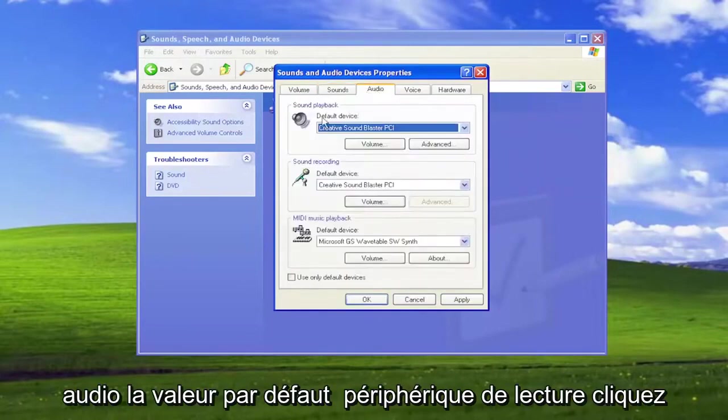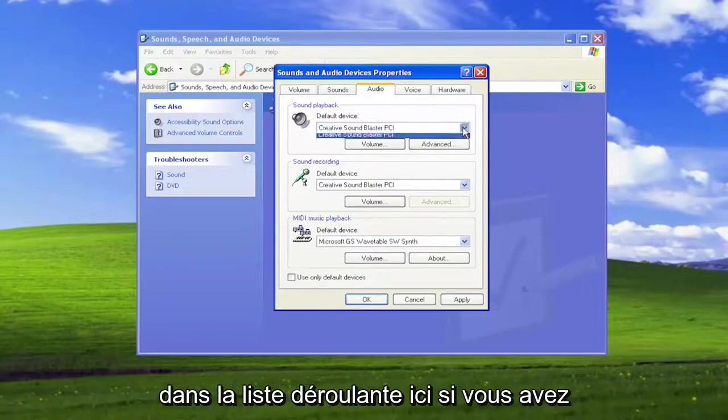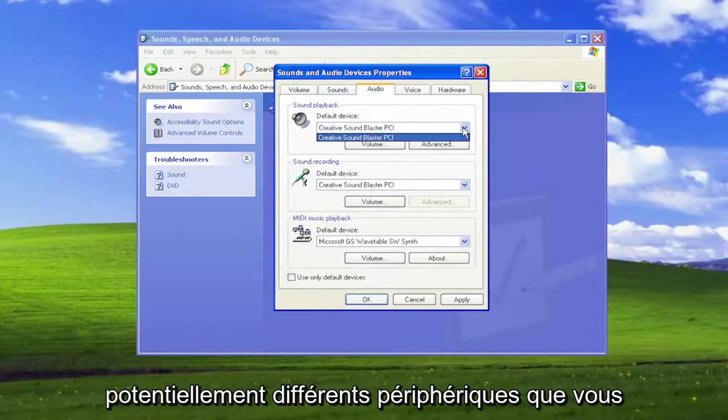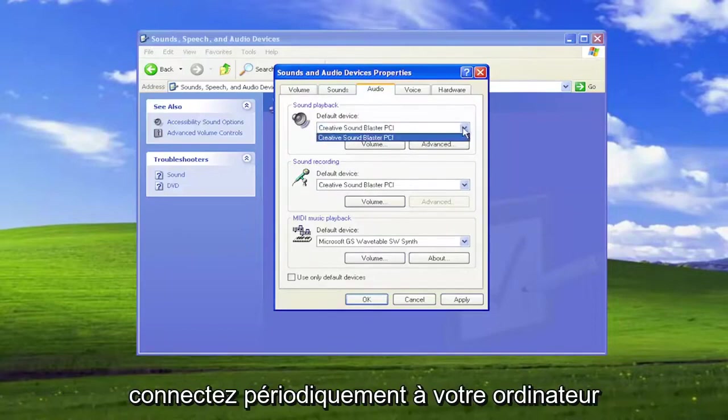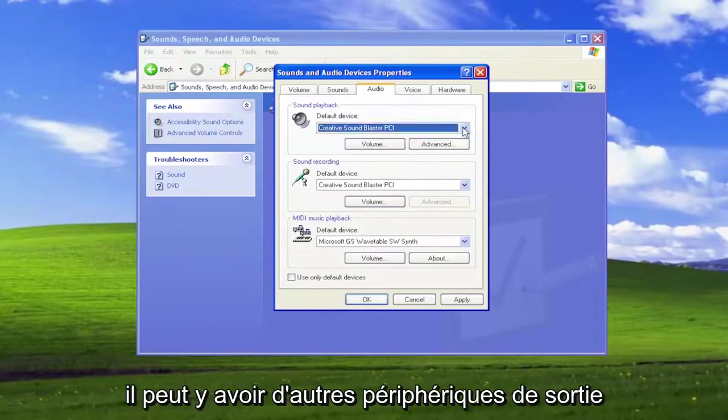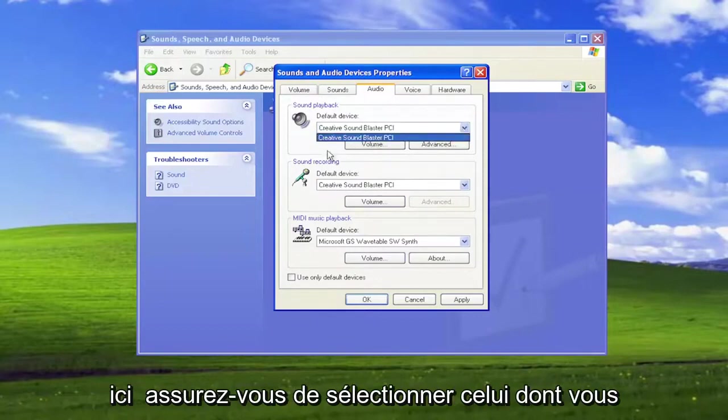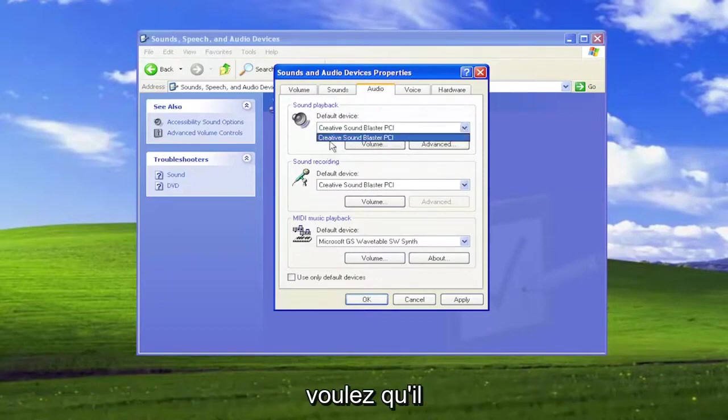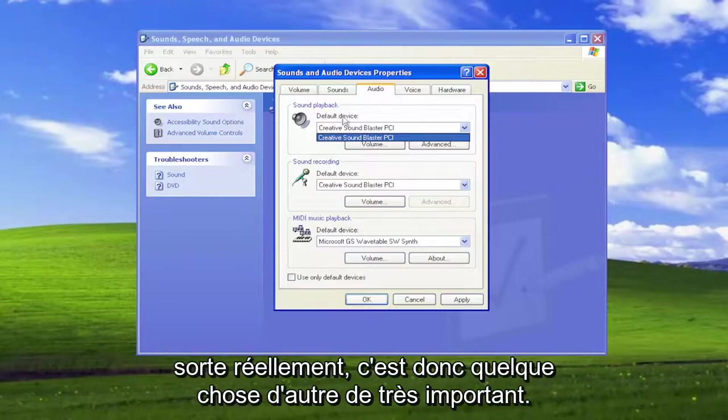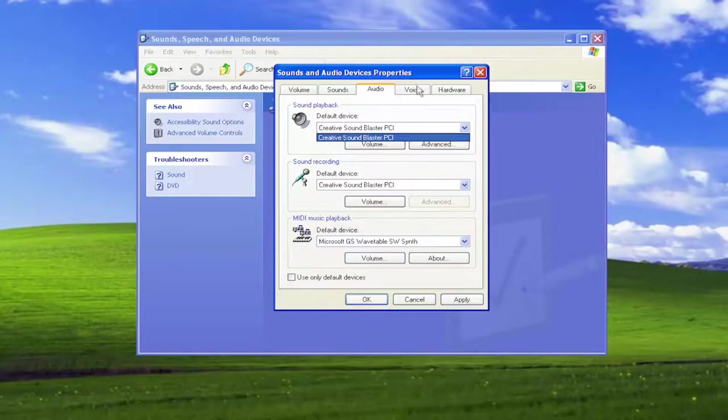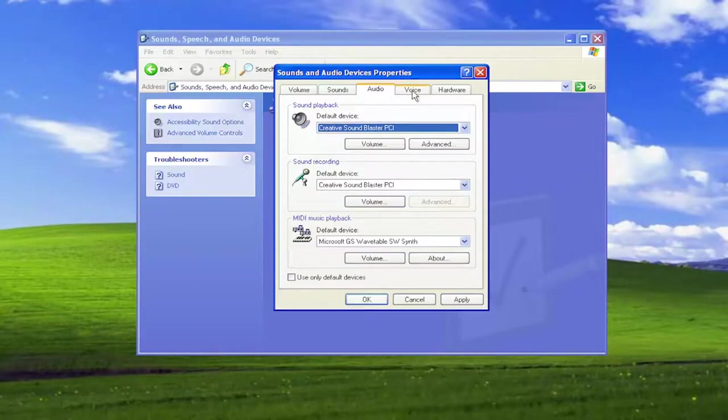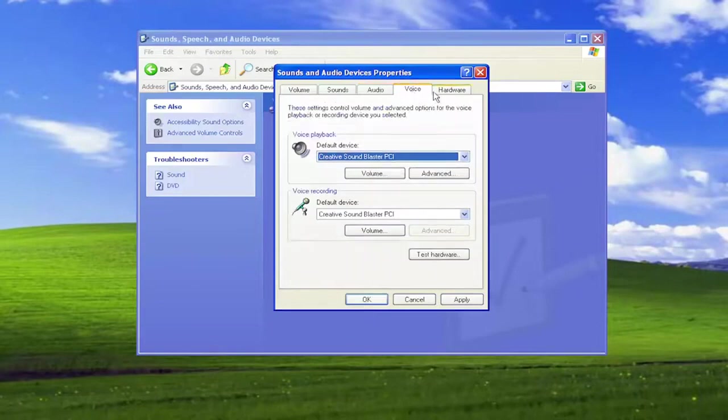Audio, the default playback device. Click inside the drop-down here. If you have different devices, potentially, that you hook up to your computer periodically, there may be other output devices in here. Make sure you select the one that you want it to actually come out of. So that's something else very important I want you guys to take a look at there if you are still having the problem.